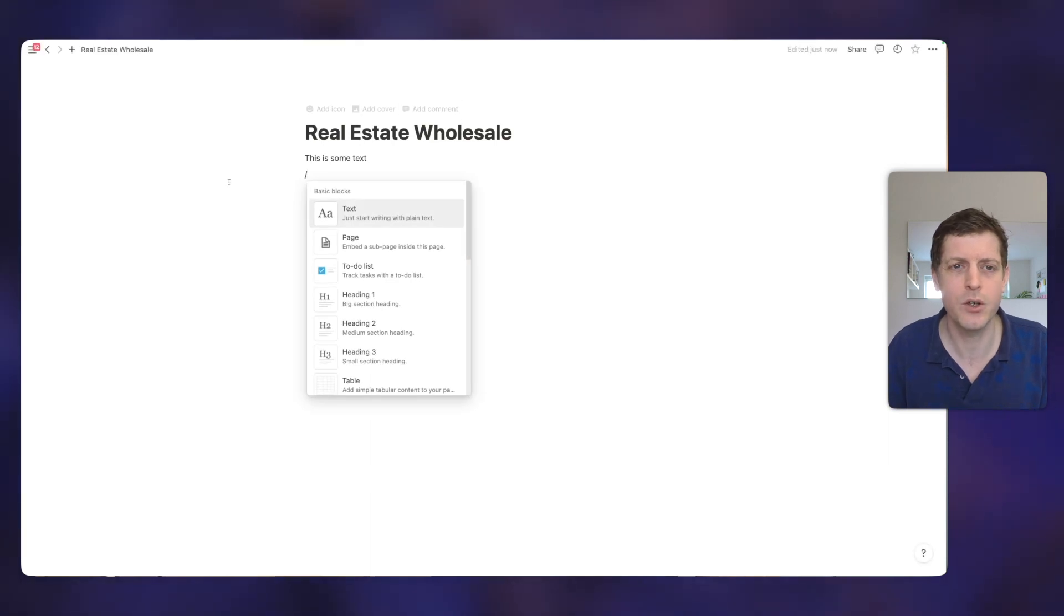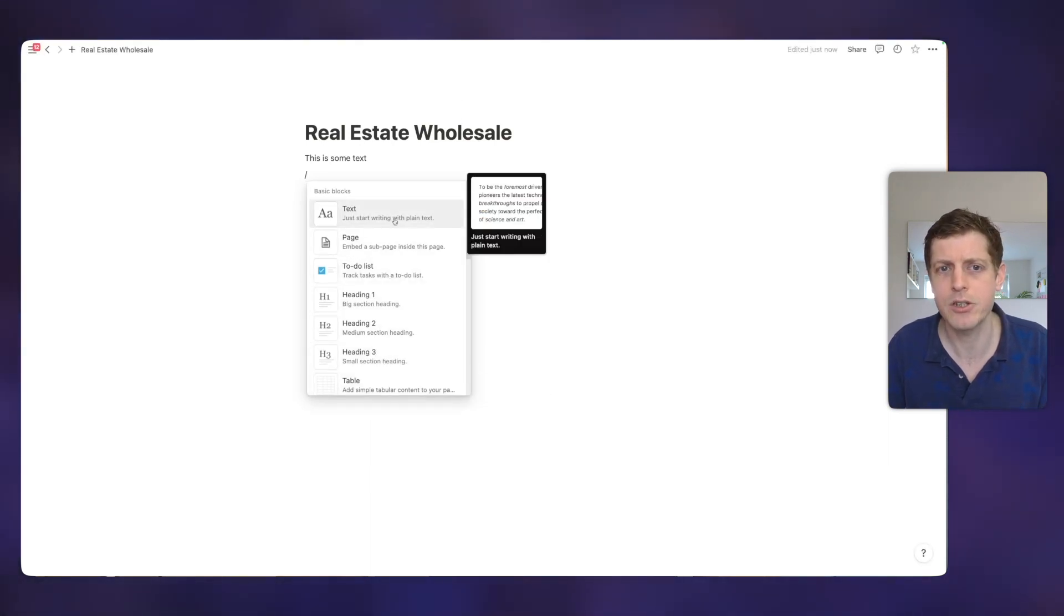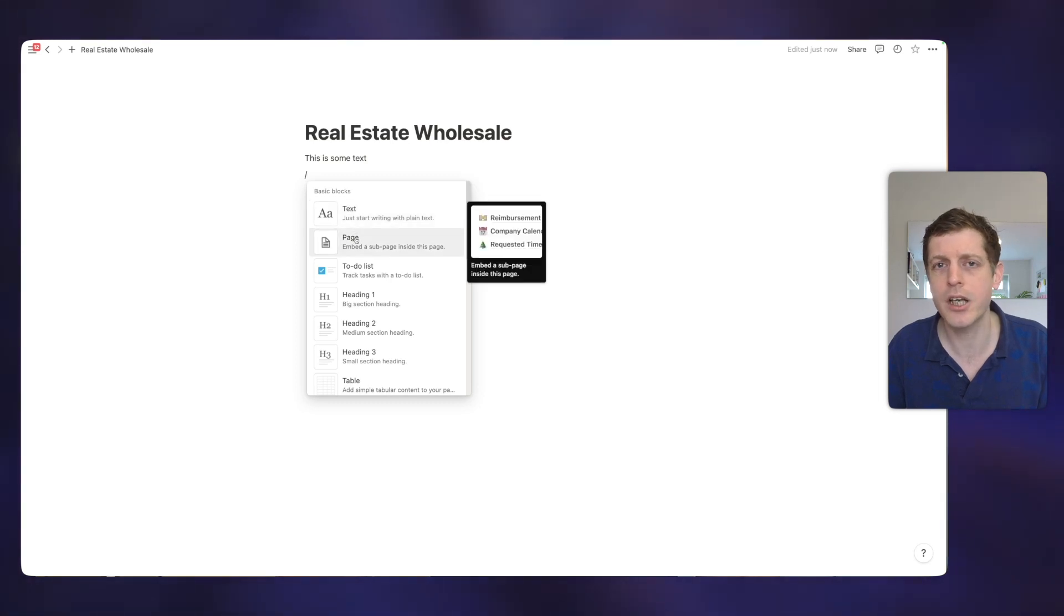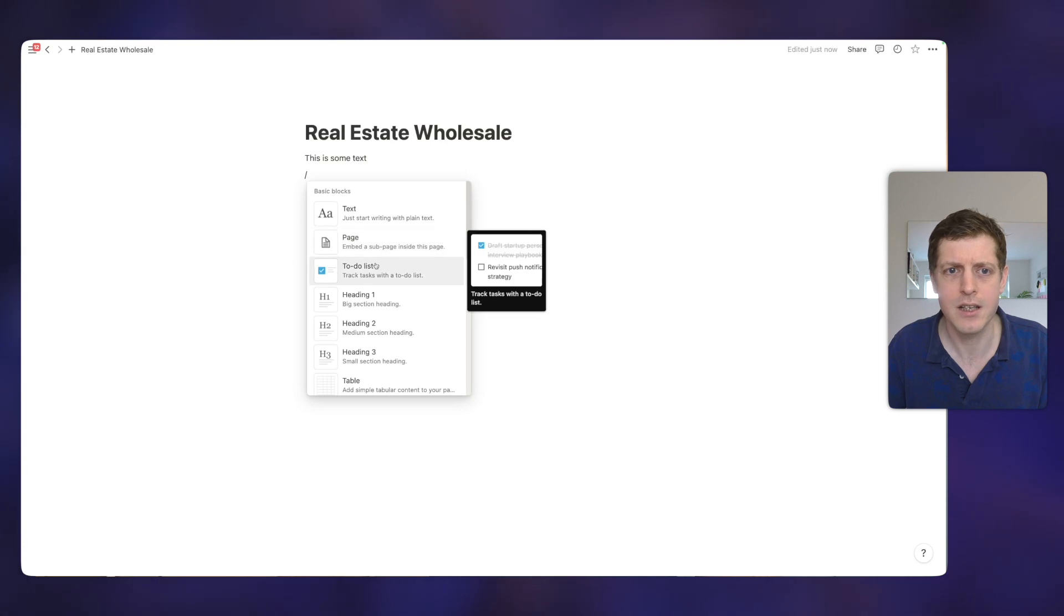So if I press the forward slash key, you can see that we've got these different types of basic blocks here and there's some explanations. So we're just putting some text page. I'm going to cover that in lesson two. So we'll leave that for the second.